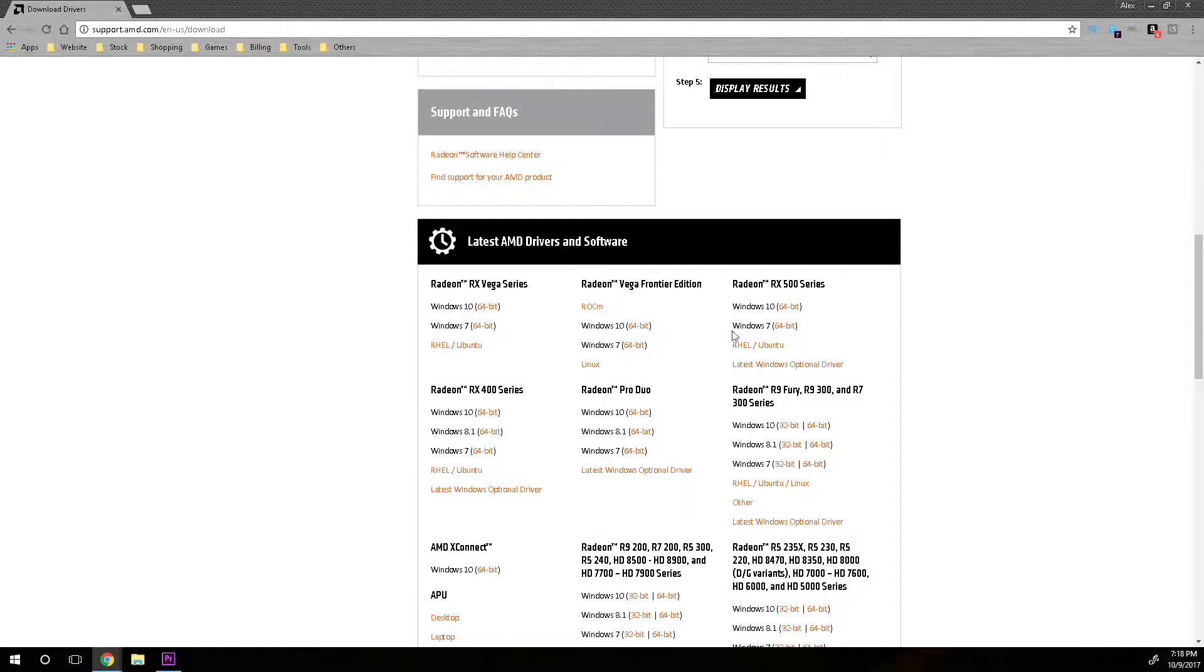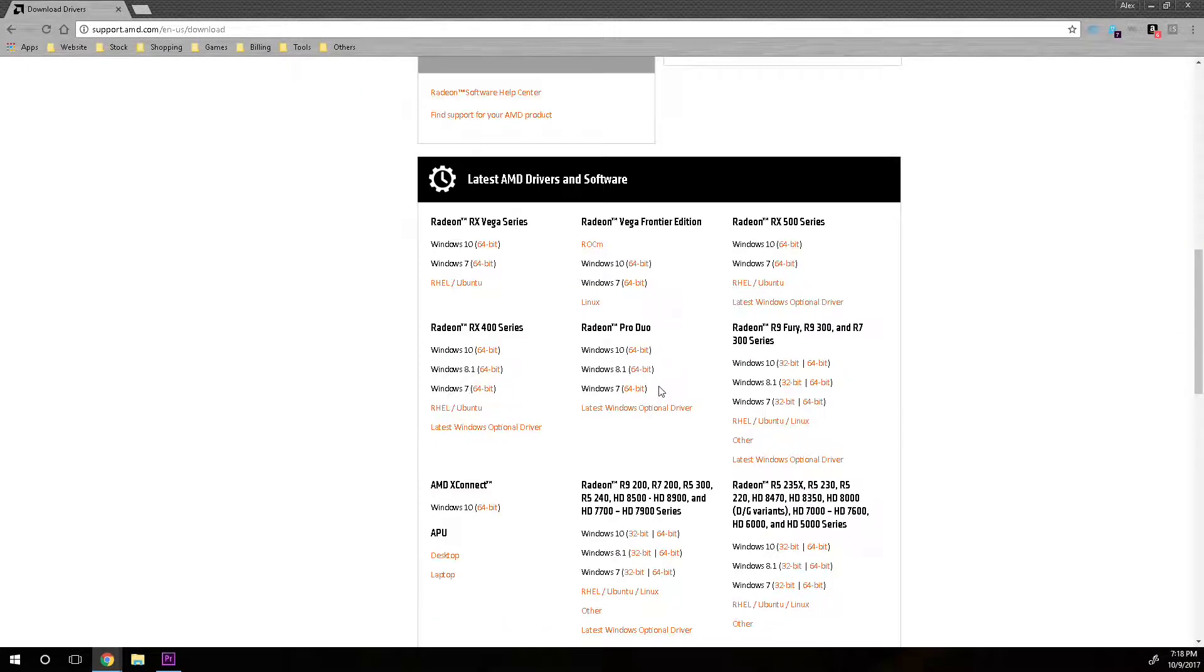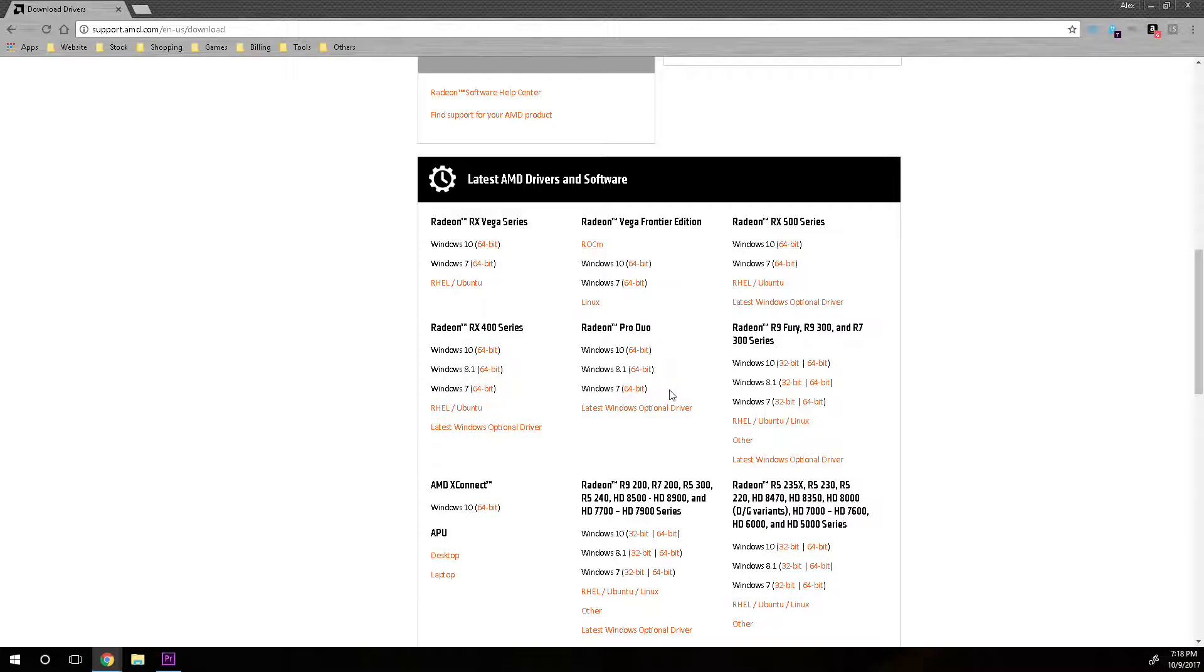Now if you already know, you can also search through here. It will display the results, or you can go through here and they'll be sitting right there for you to go ahead and download. Now that's how you go ahead and update your AMD driver. The link will be in the description bar for you to check it out.